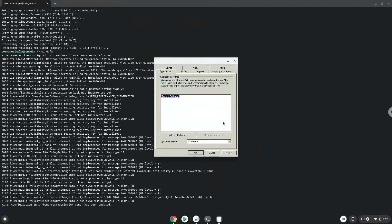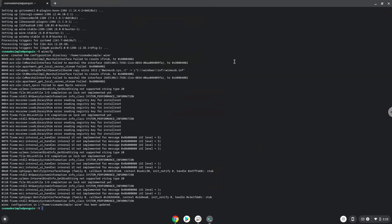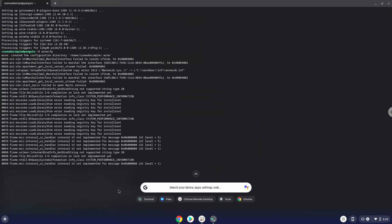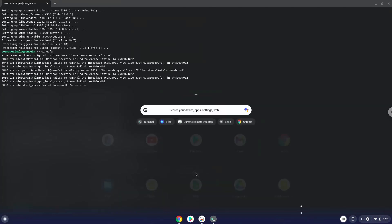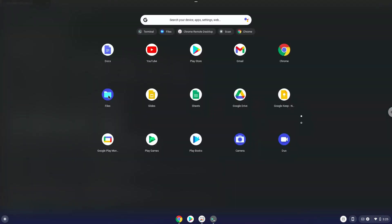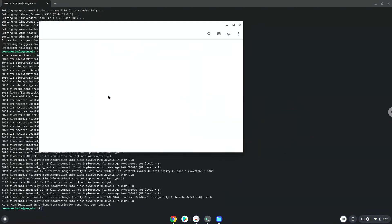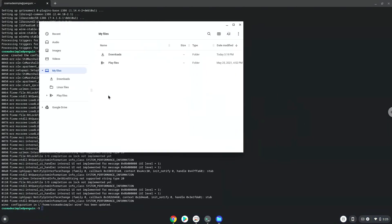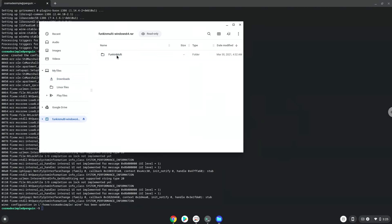Now we will open the game in our file manager. Double click on the package. Now we will move it to our Linux folder.